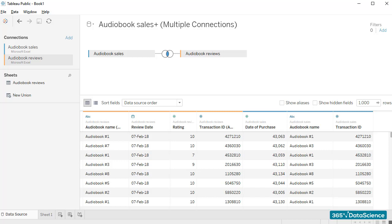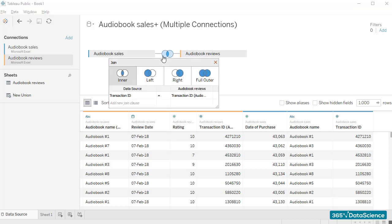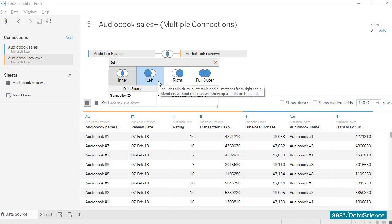Therefore, we'll need a different type of join, one that includes the information about purchases and people who did not rate an audiobook. So, looking at the tiny diagram we have here, I'm going to select a left join, given that the audiobook sales file is on the left side.